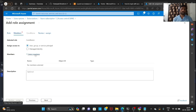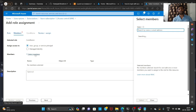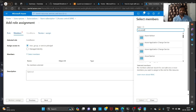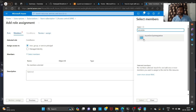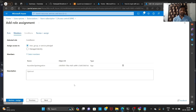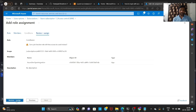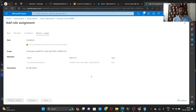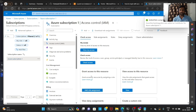Then we need to select Members. Search for the service principal we created — I had given it the name 'Azure DevOps Integration' in App Registrations. Select it, then click Review and Assign. Once the IAM role is added, we will go into Azure DevOps.